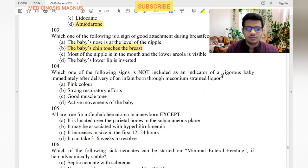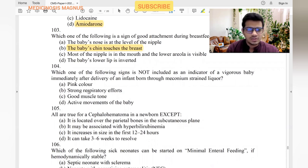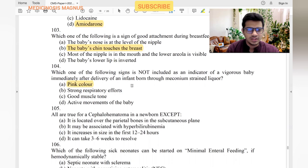Which sign is not included as an indicator for a vigorous baby immediately after delivery through meconium-stained fluid? A vigorous baby has strong respiratory effort, good muscle tone, and active movements. Pink color is not an indicator for a vigorous baby.